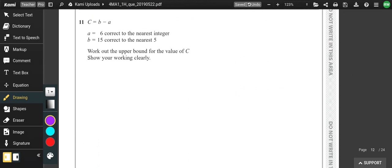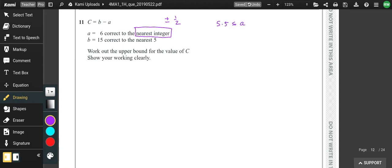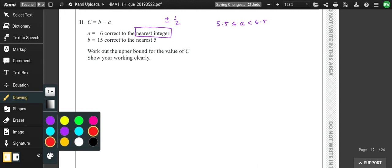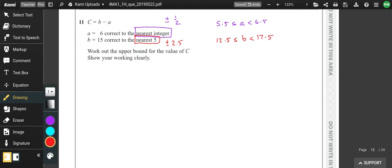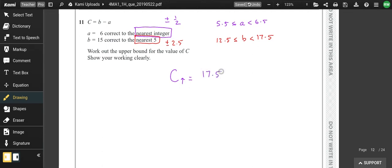Question 11 is bounds. Look at the accuracy and go plus or minus half of that accuracy. So a is given to the nearest integer: bounds are 5.5 to 6.5. And 15 is correct to the nearest 5, so plus or minus 2.5, giving bounds of 12.5 to 17.5.